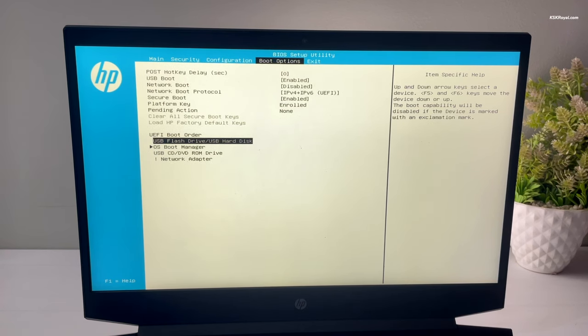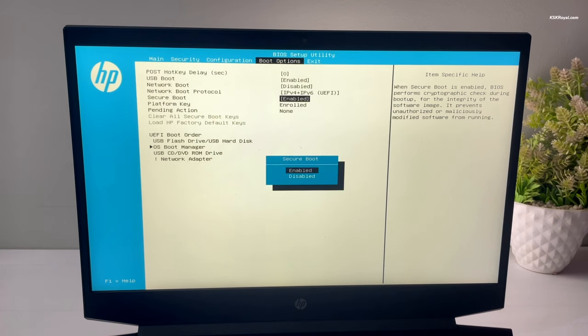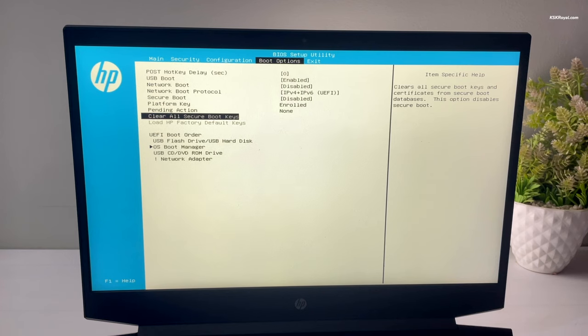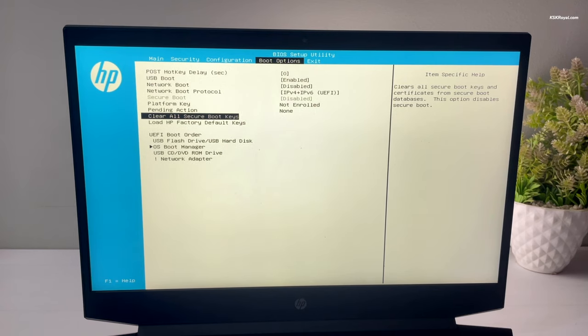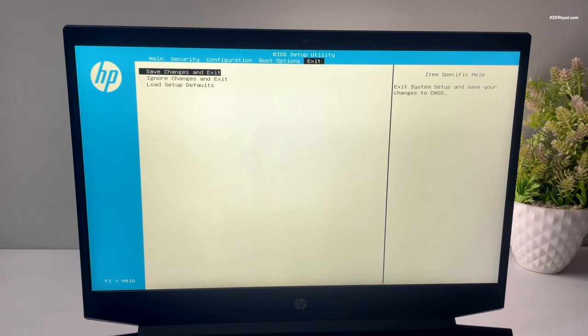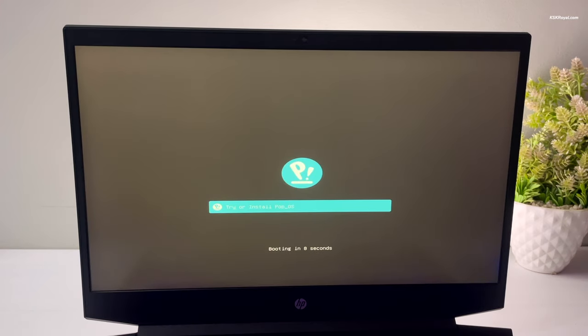Disable Secure Boot, which is very important — otherwise Pop OS won't boot. If you have an option like 'Microsoft's Third Party UEFI', go ahead and enable it. It's also better to clear any keys or certificates after disabling Secure Boot to avoid installation problems. Once everything is set, save changes and your system will boot into Pop OS from the USB drive. If it fails to boot, use the boot menu to load the Pop OS install media.